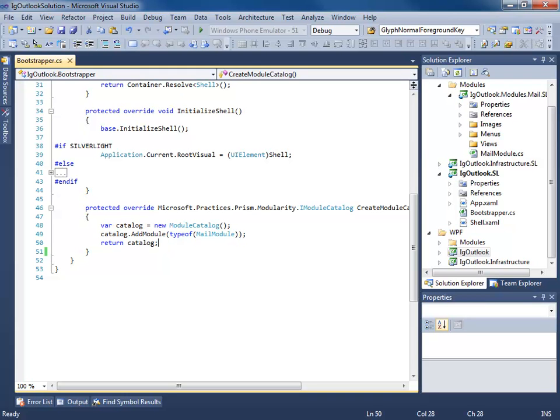Hello everyone, this is Brian Lagunas and this is part four in a multi-part series on building the IG Outlook Prism application.